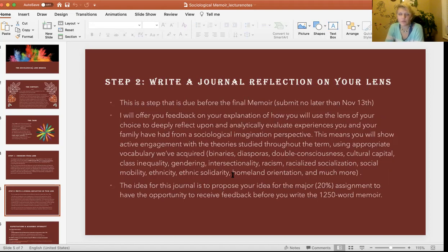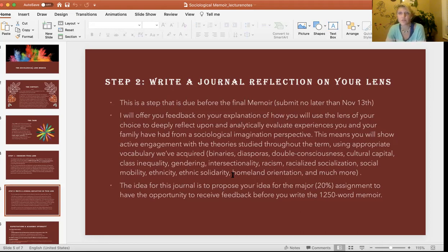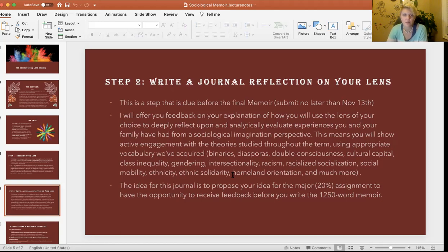The first step is to think about what you want to focus on. The second step is to write a journal — before the memoir — which allows you to shape your idea and frame it so I have a sense of what you'd like to focus upon. I'll give you feedback, so if there's any concern about your application of a lens, I can address it before you submit the final assignment. The journal is worth 5%, whereas the final assignment is worth 20%. Please submit your journal no later than November 13th, which is a week from now.